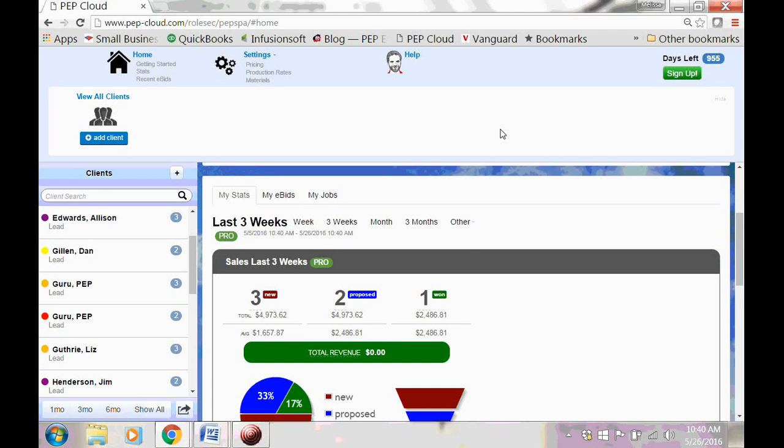Hey there, welcome to PEP Cloud. I'm going to walk you through one way of making an estimate and a proposal.